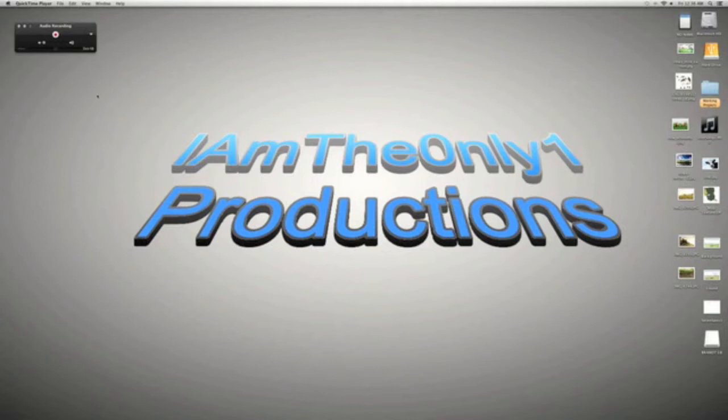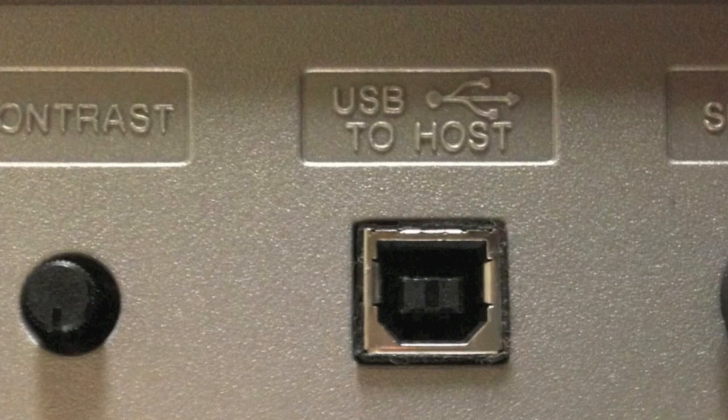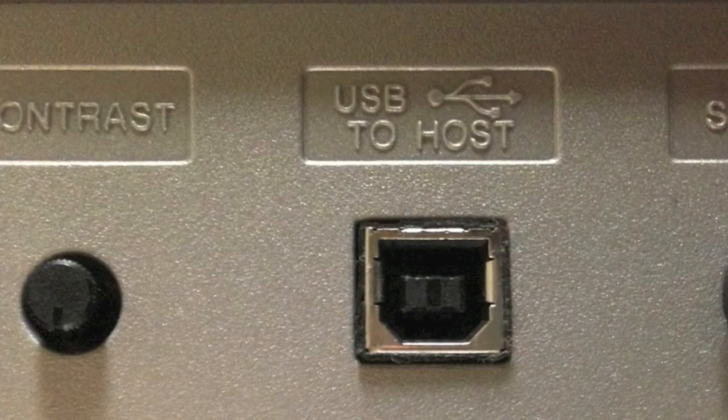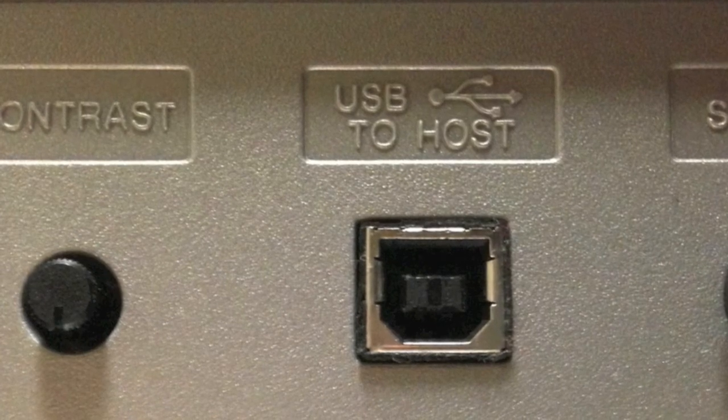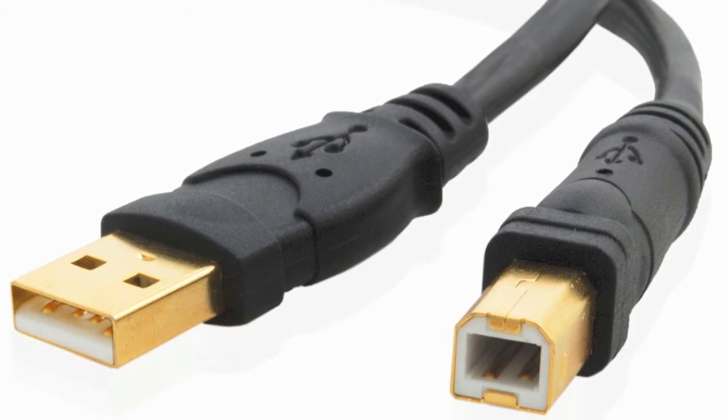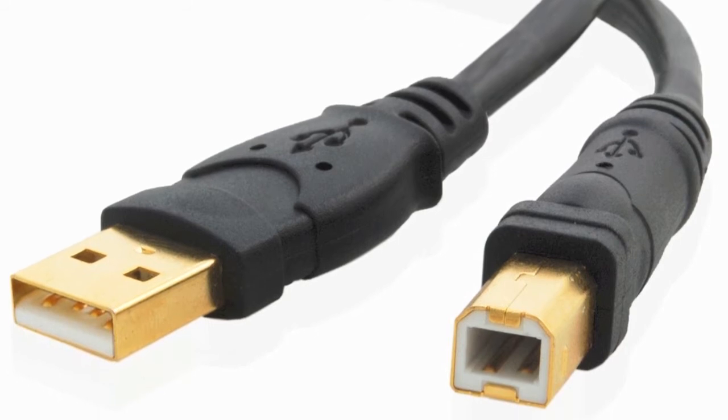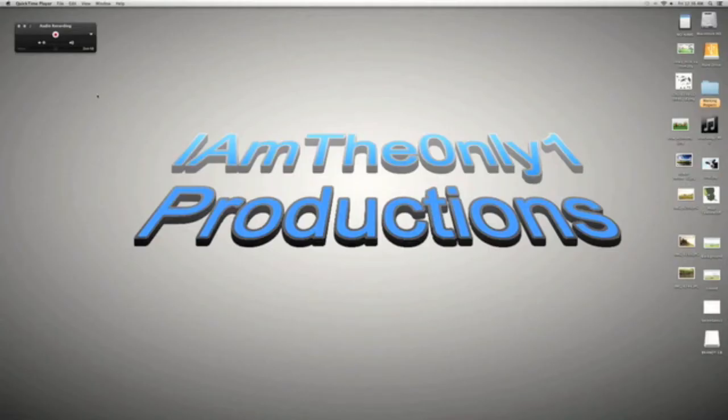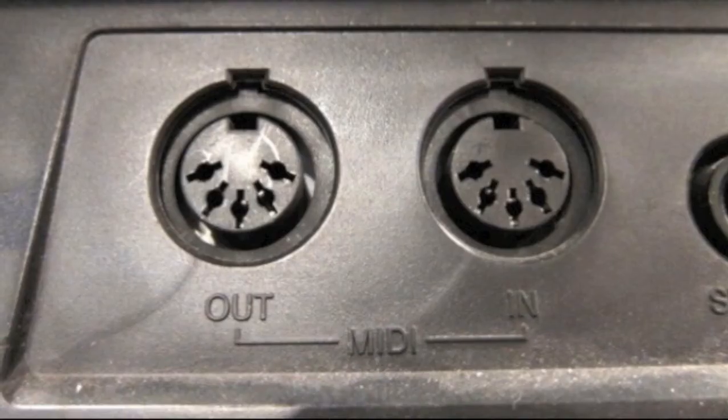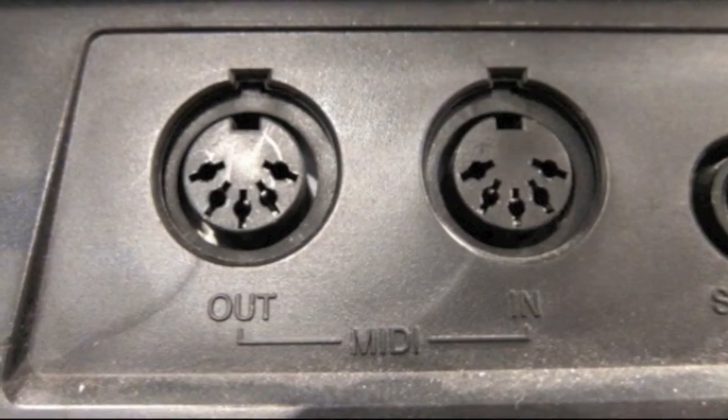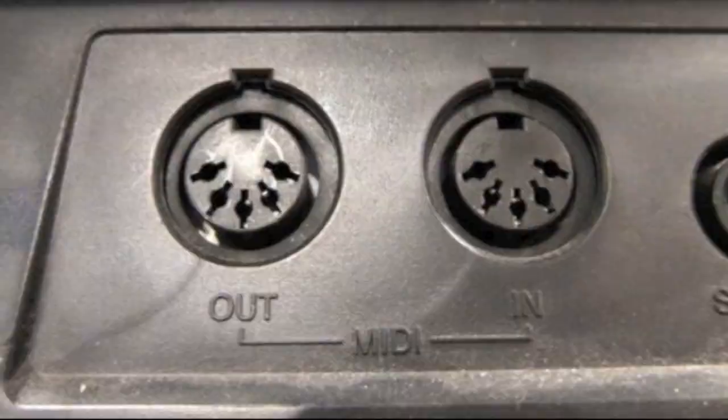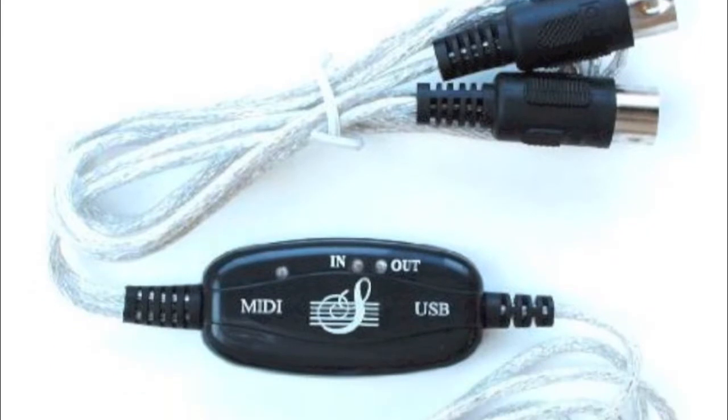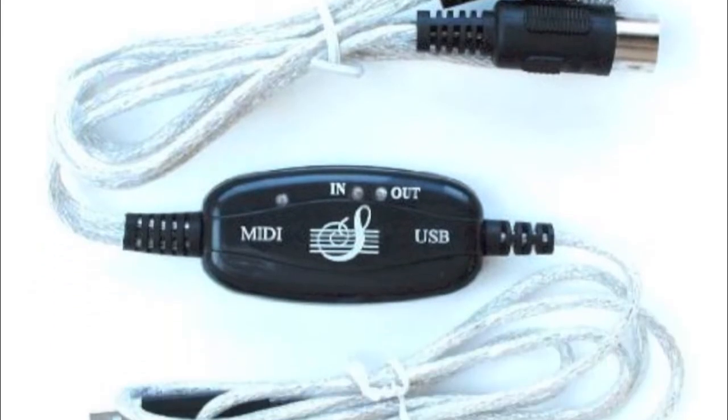Now depending on your keyboard, if your keyboard has a USB to host port, you'll need an A to B USB cable. If your keyboard has a MIDI in and out port, you'll need a USB to MIDI adapter.